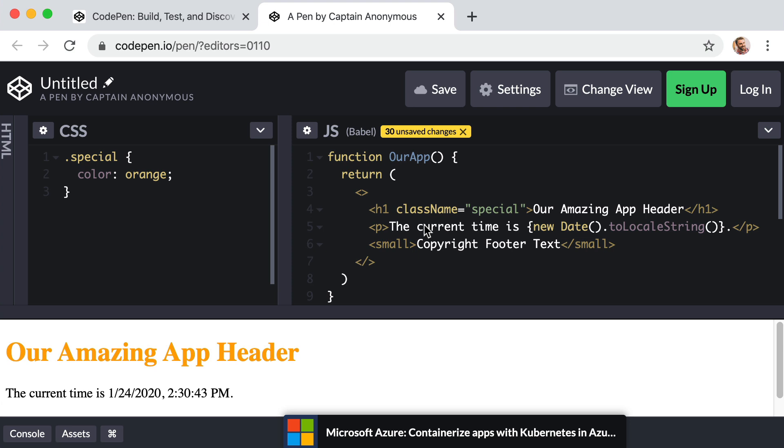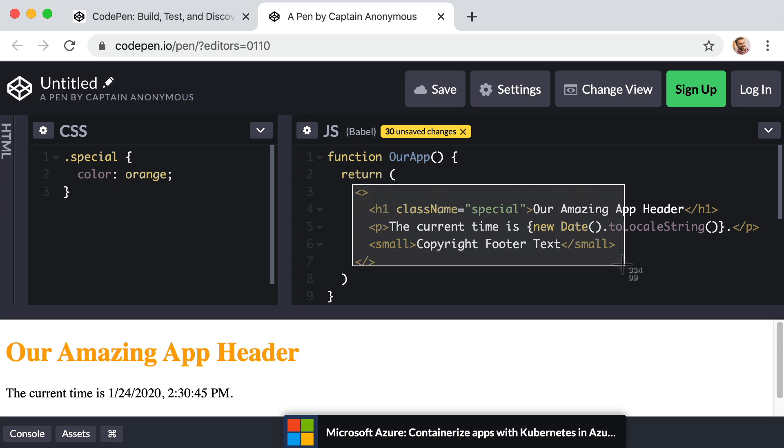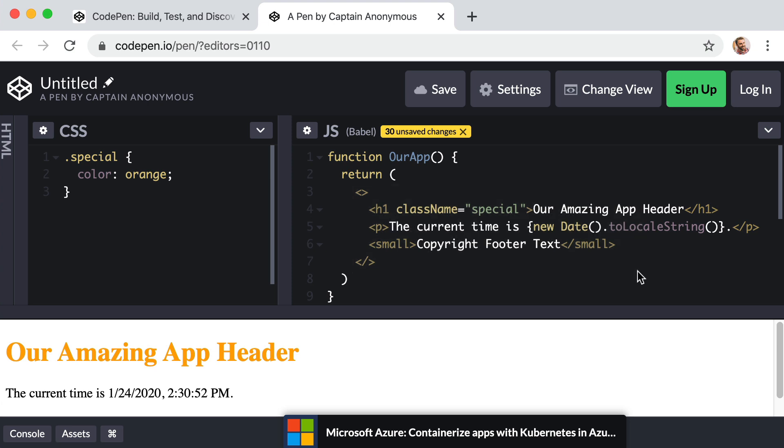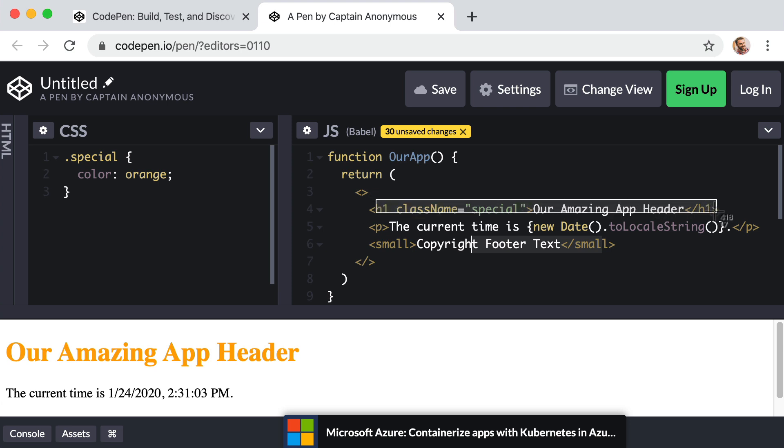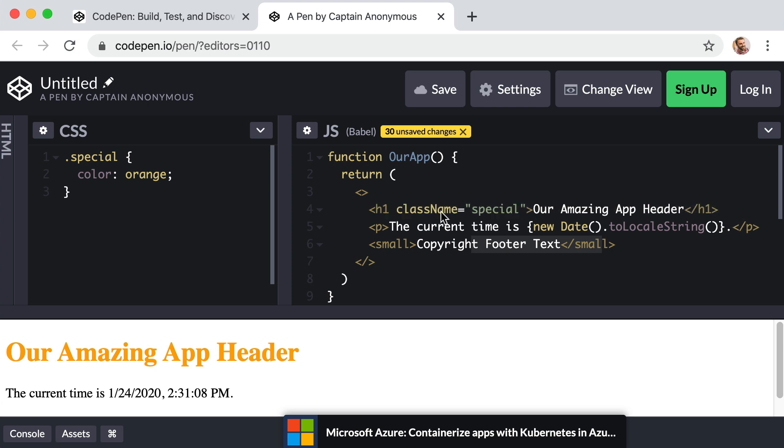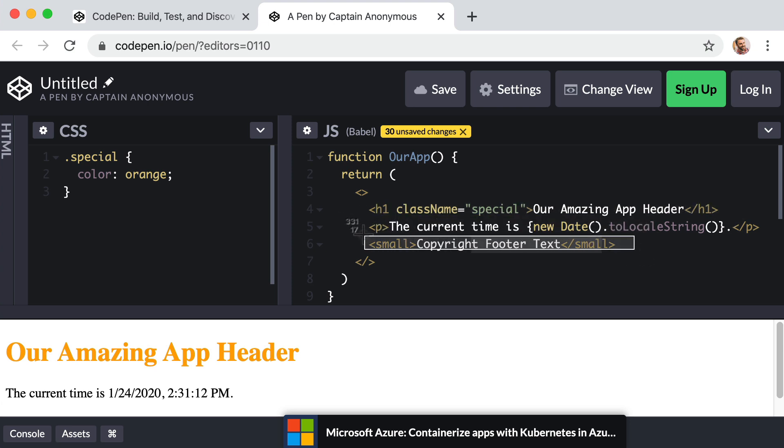So right now, our entire interface is defined right here. And that's fine because each one of our three sections, right, the header, our content and the footer, each section is only one line of code. However, in the real world, your header might be made up of a hundred or even a thousand lines of code. And then your content might be a thousand lines of code. Your footer could be a few hundred lines of code.